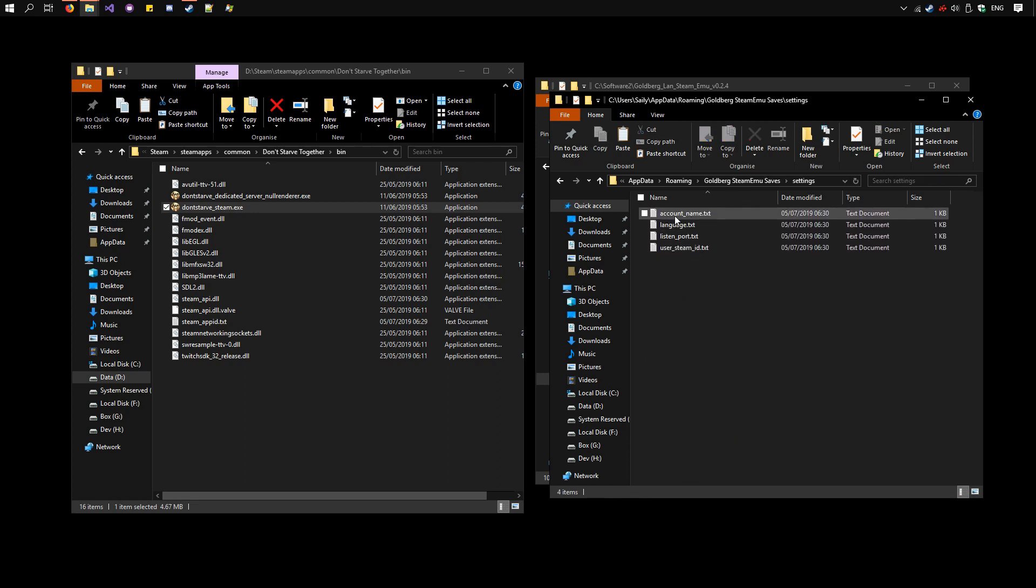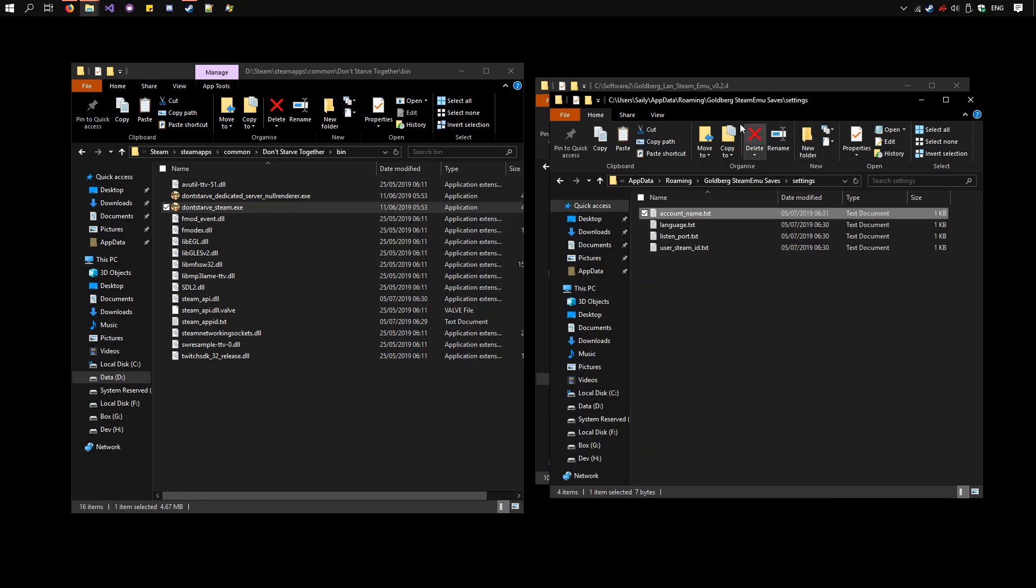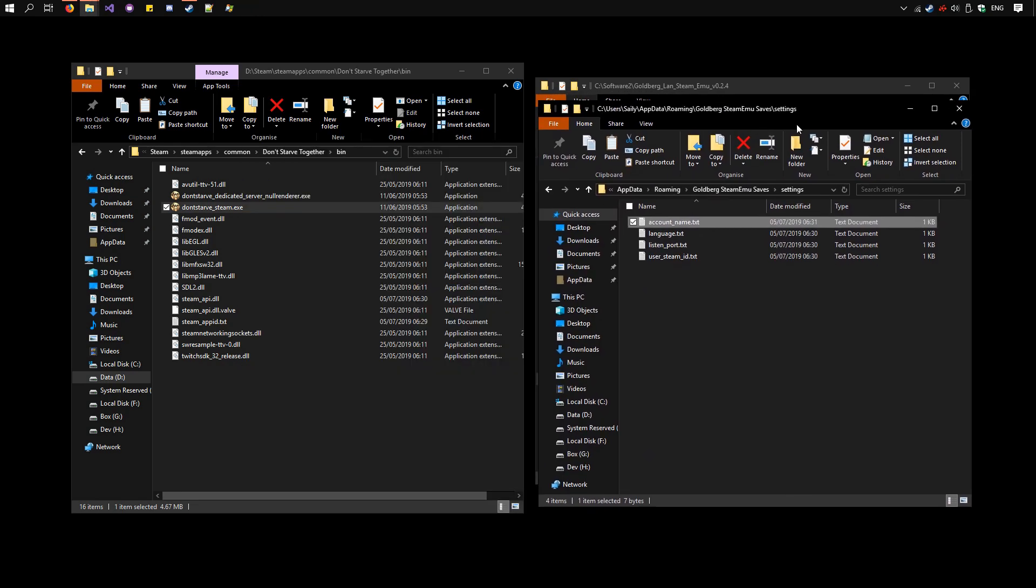Now open up AccountName.txt and set it to whatever you want. I'll choose Player1 and close it. Keep this folder, we'll need to use it later.